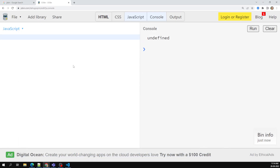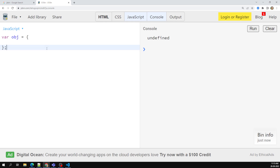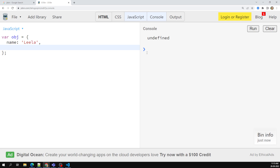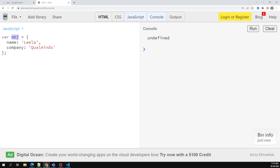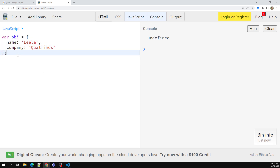We can declare an object like this: var obj = { }. Objects use curly braces. Inside, we have key-value pairs — for example, name: 'leela', company: 'some value'. Every property in an object has a key and a value — also called property name and property value, or key-value pair.